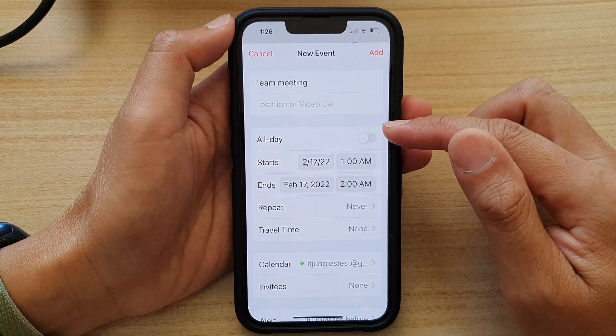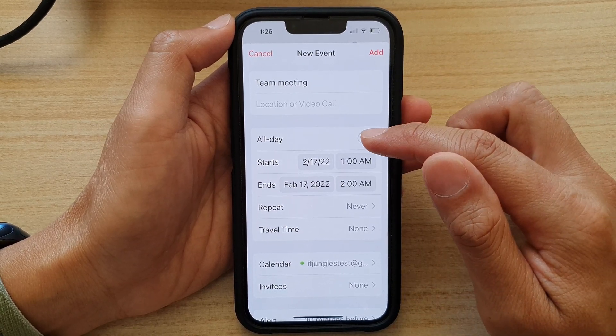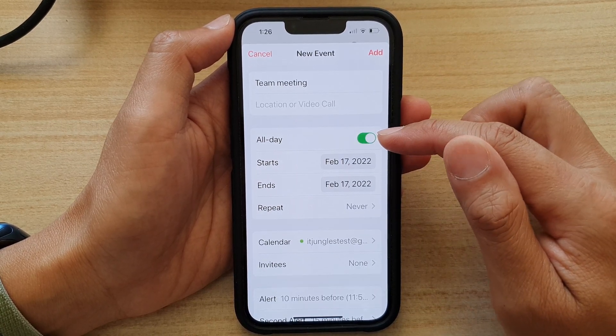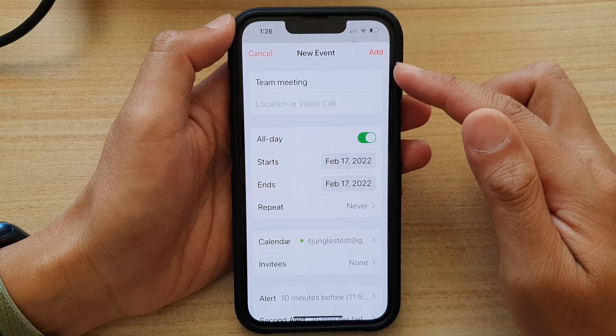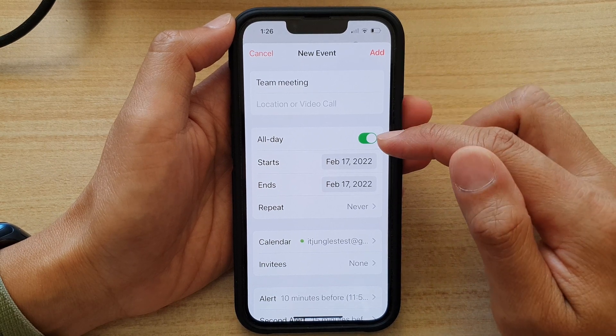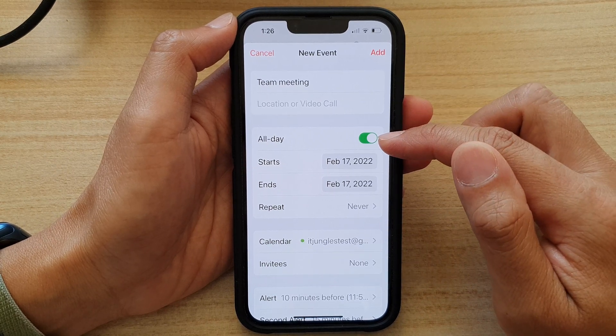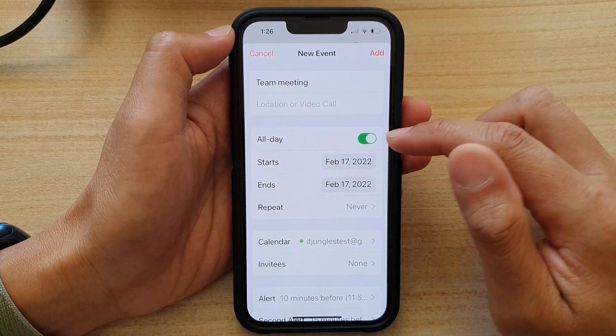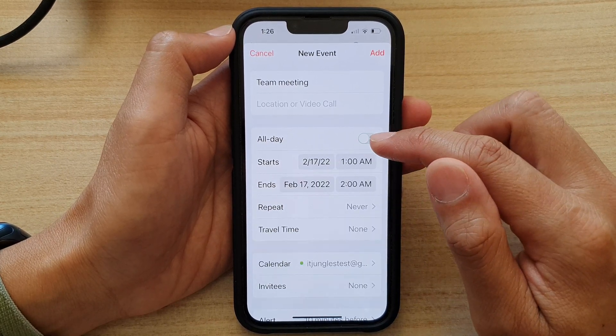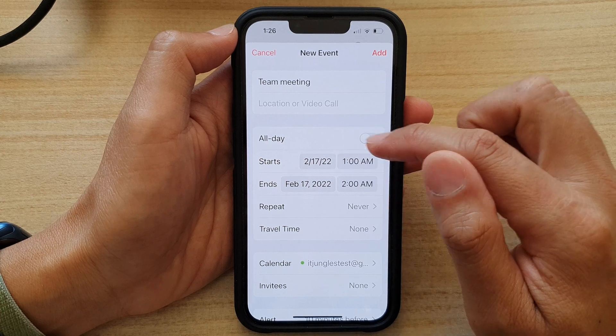The next section is the all-day event toggle. If this is an all-day event, you can toggle the button to turn it on or turn it off.